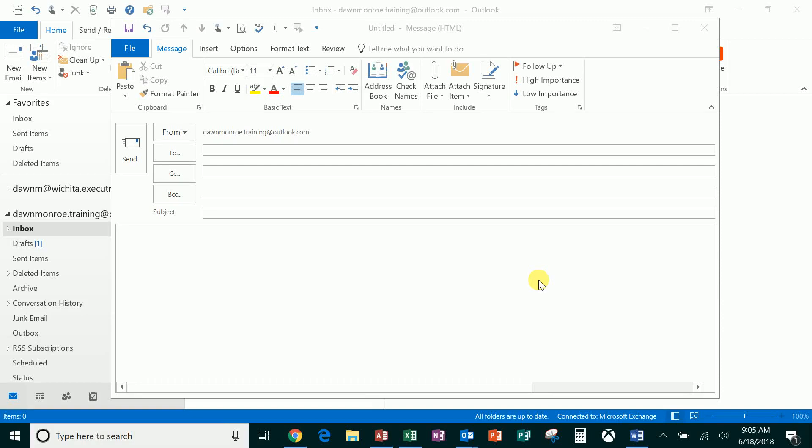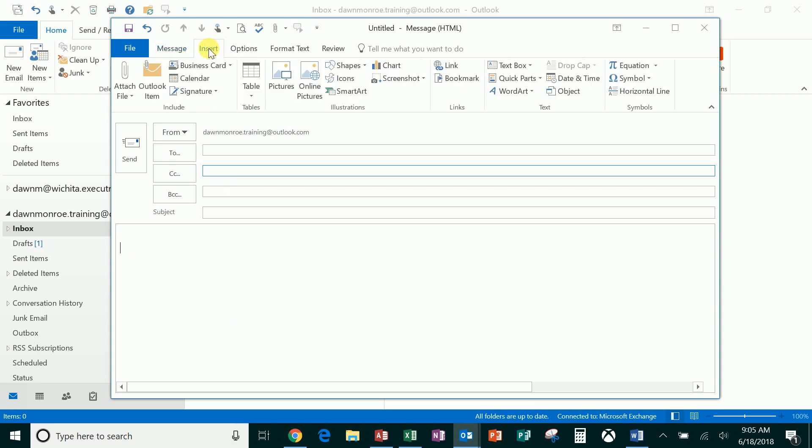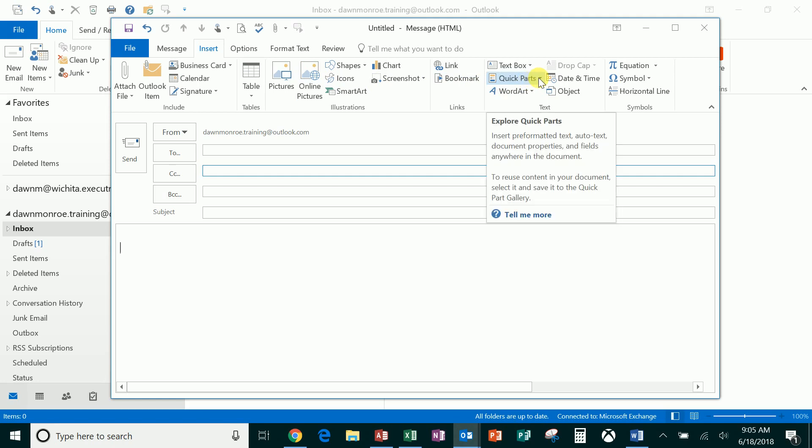Quick Parts is a feature in Outlook and also in Word. If you haven't found this, I want to make sure that you see it. If you're creating a new message and you're clicked down in the message area, you'll see this option on the Insert tab. It's down here, it's called Quick Parts, and it allows you to take items that you've created and stored and reuse them quickly.